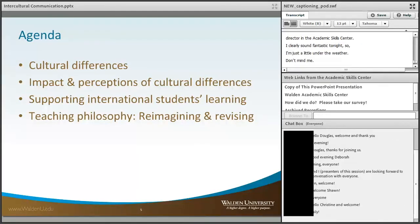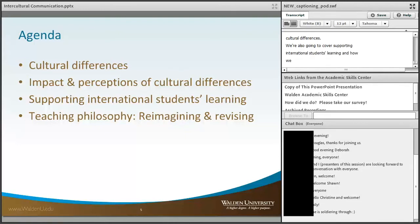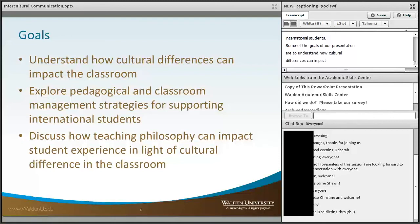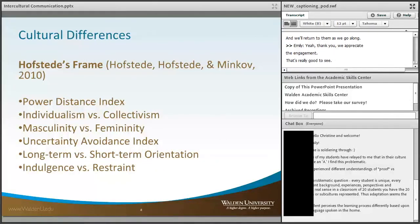We're going to talk about some cultural differences and the impact and perceptions of those cultural differences. We're also going to cover supporting international students' learning and how we can reimagine and revise our teaching philosophies based on working with international students. Some of the goals of our presentation are to understand how cultural differences can impact the classroom, explore pedagogical and classroom management strategies for supporting international students, and discuss how everyone's teaching philosophy may impact student experience.